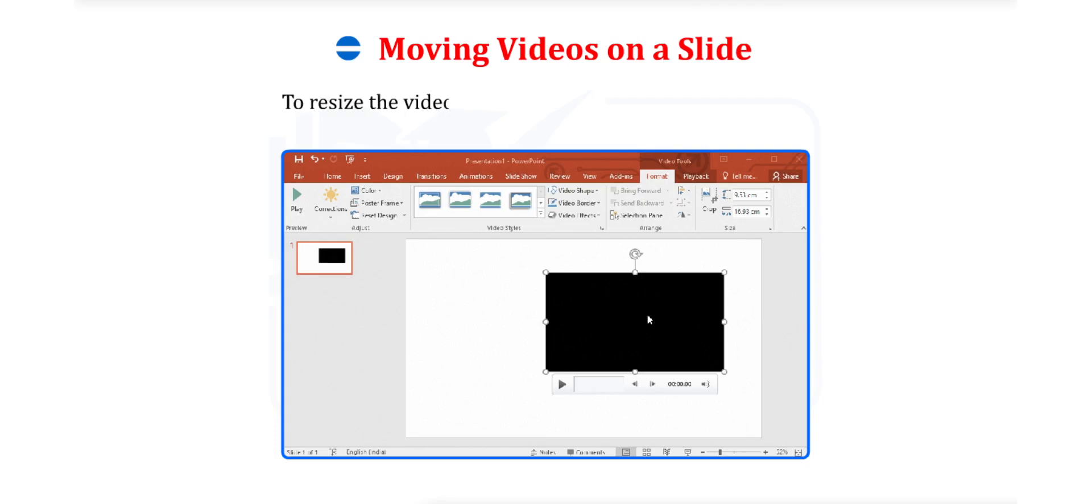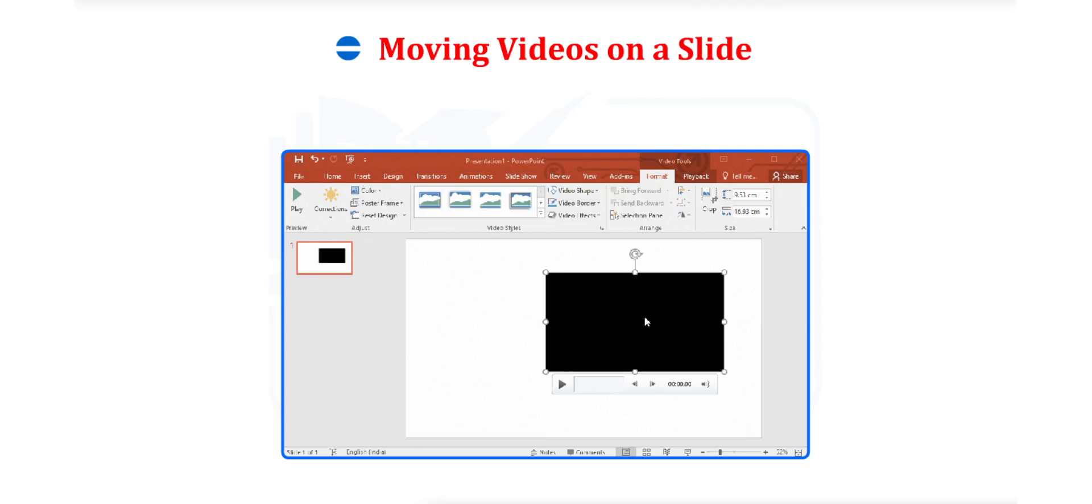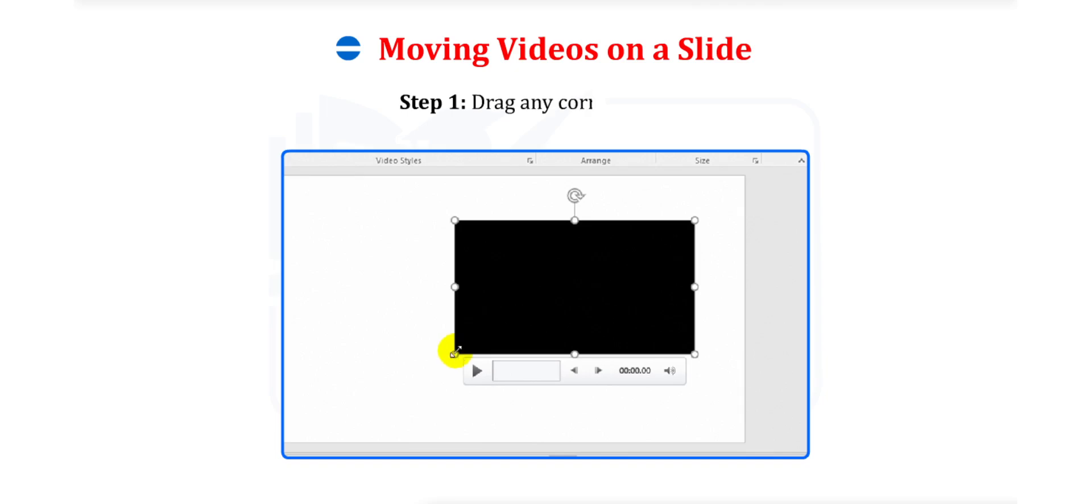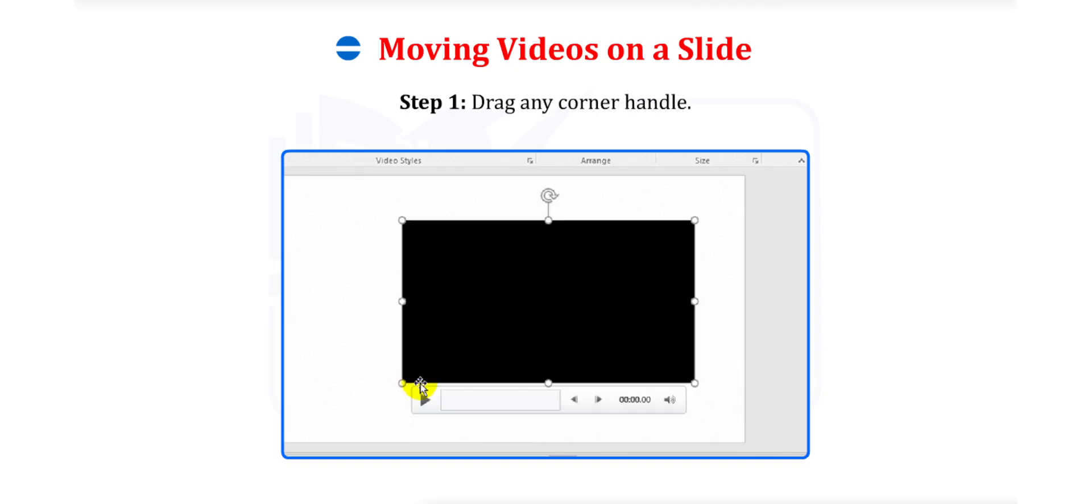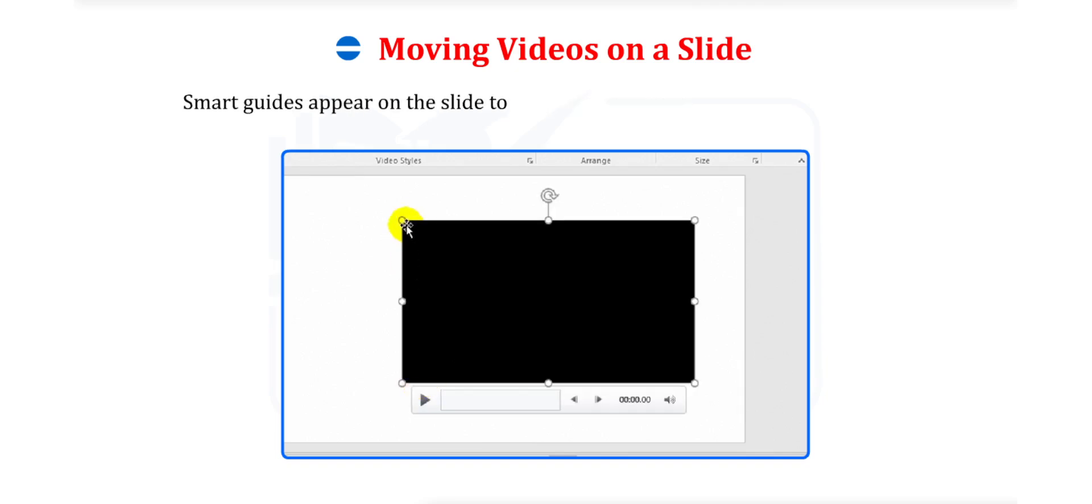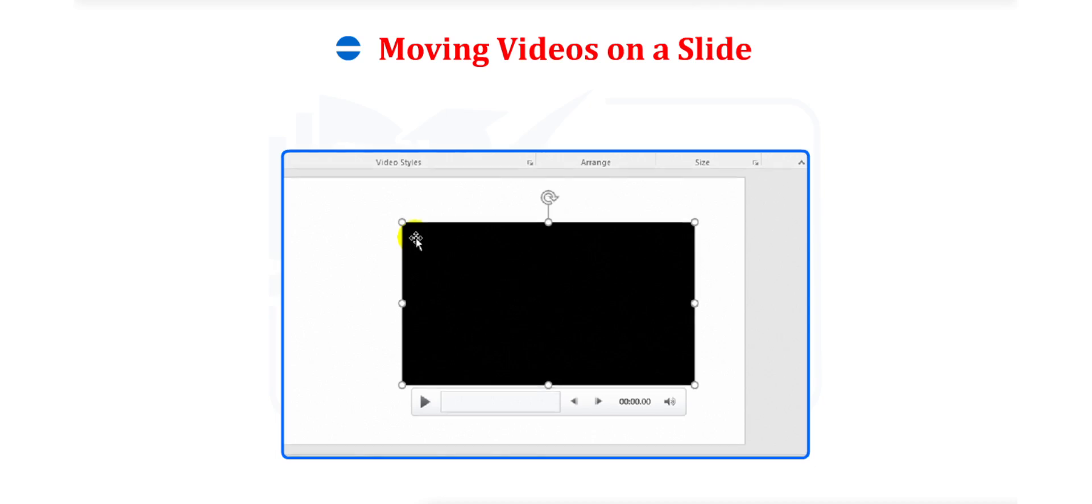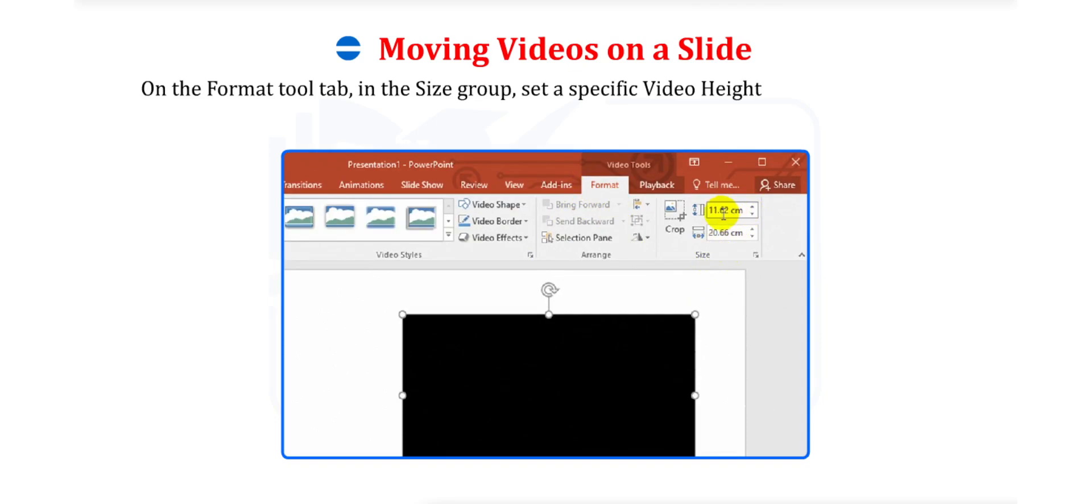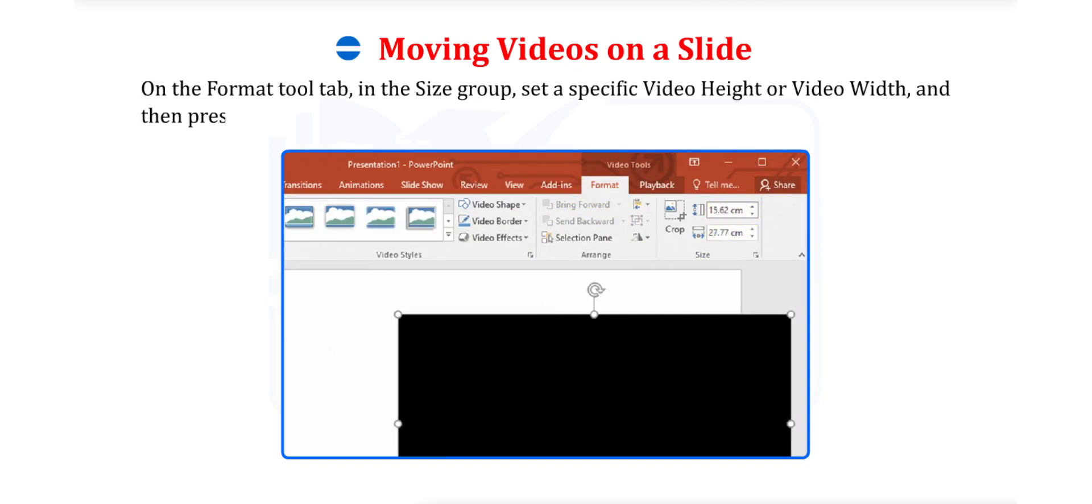To resize the video on the slide and retain its aspect ratio, do either of the following. Step 1. Drag any corner handle. Smart Guides appear on the slide to help you align the video with other objects. Or, on the Format tool tab, in the Size group, set a specific video height or video width and then press Enter to change both settings.